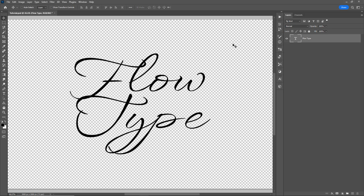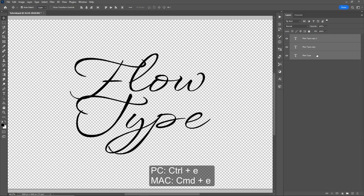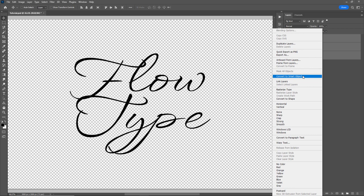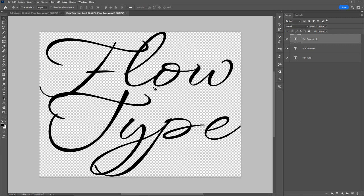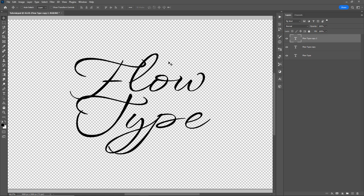We also need to ensure your text is on only one layer. If you've created text over multiple layers, there are two things you can do. You can either Shift-select all layers and hit Control or Command E to merge them together, or right-click and convert to a smart object. When you double-click the smart object, you can go back in and re-edit the text without destructively merging them.